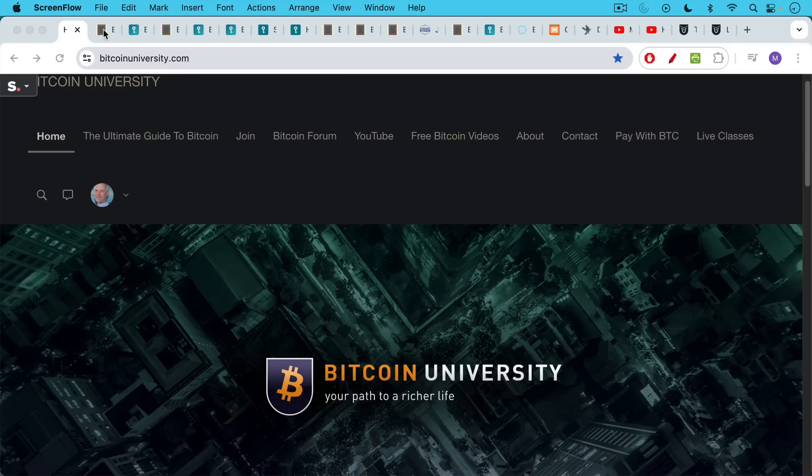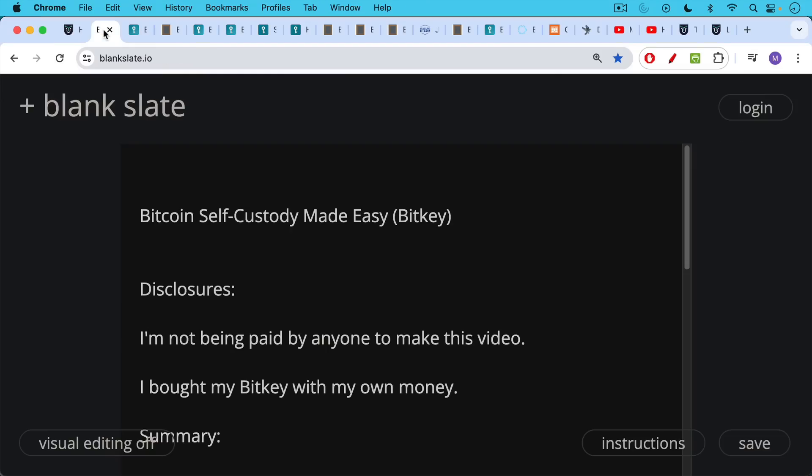This is Matthew Cratter from Bitcoin University. Today I want to talk about Bitcoin self-custody made easy, and this is going to be a review of the hardware wallet called the BitKey.